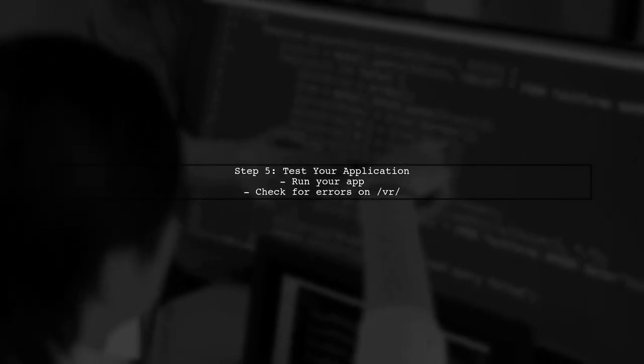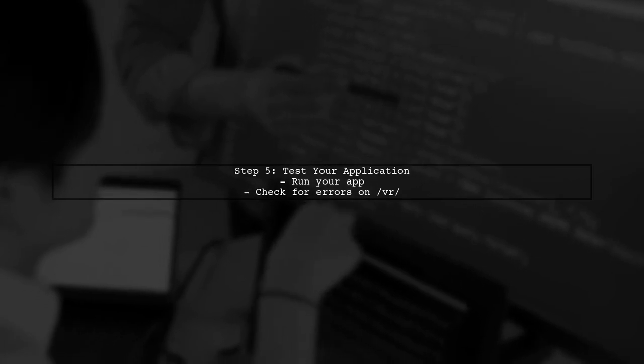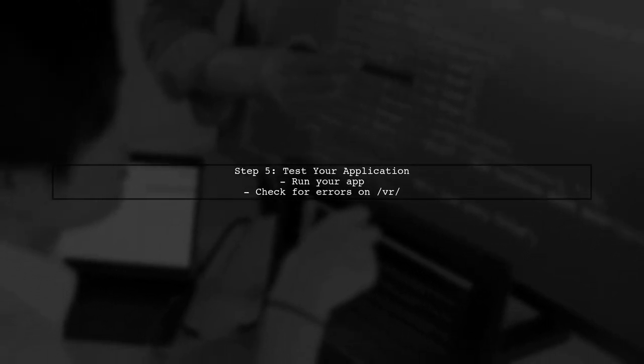After making these changes, test your application again. This should resolve the errors you encountered when accessing the var slash path.